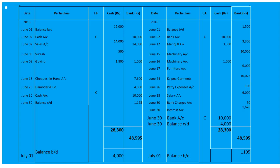On June 26th, drew from bank for petty cash: 'By Petty Expenses' 100 under bank. June 28th, paid salary by cheque: 'By Salary Account' 6,000 under bank. On June 30th, bank charges and interest are entered under bank. Then deposit into bank keeping 4,000 as office cash — contra entry 'To Cash / By Bank' for 10,000.